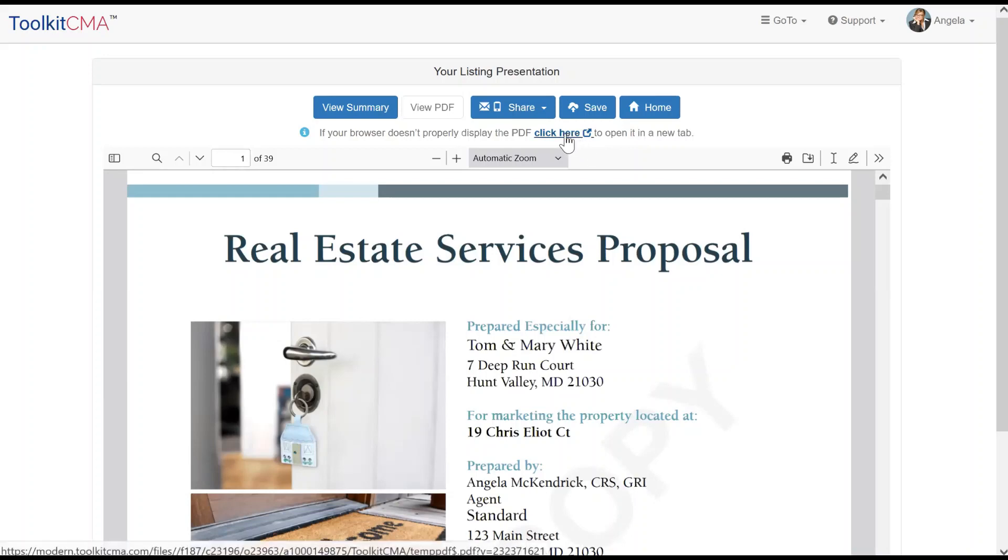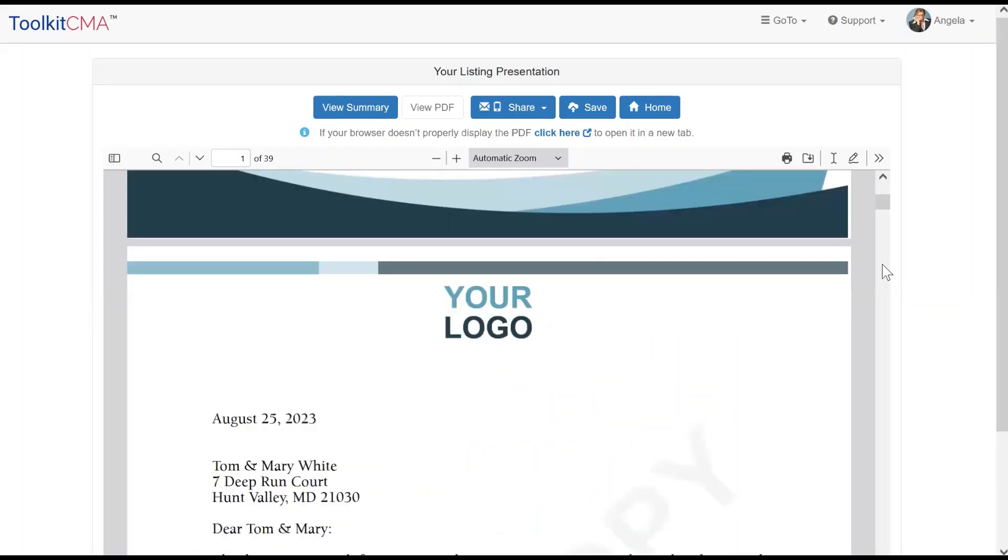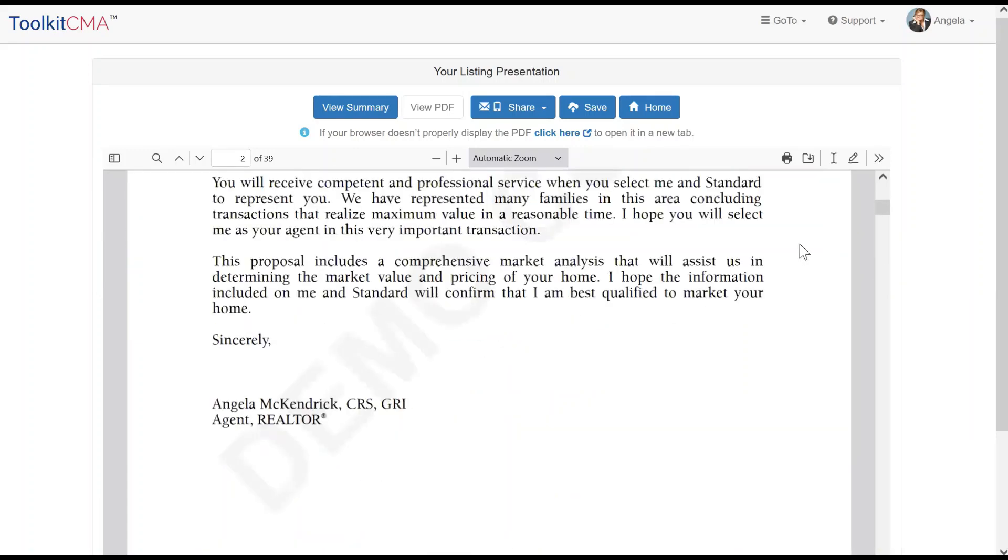You can click to view the PDF in a browser window if you prefer that, but there are options to print or download the report at the top of the embedded PDF. Let's take a look at how the presentation came together.